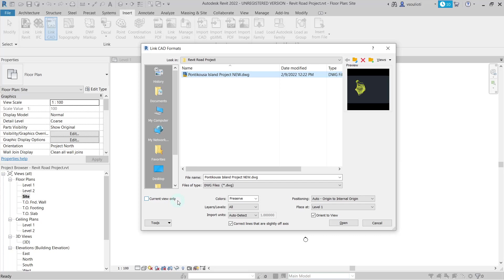We also need to pay attention to the Import units. If we leave this option to auto-detect, a file will be created in imperial imports with feet and inches as units. If the AutoCAD file was created in metric, then the drawing will be imported into Revit in millimeters as the unit.